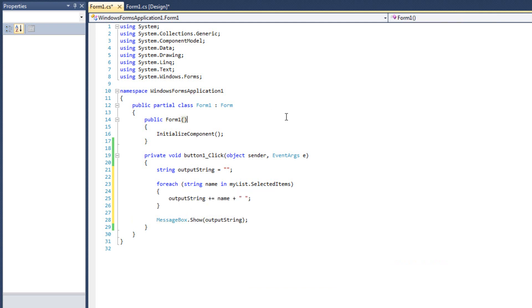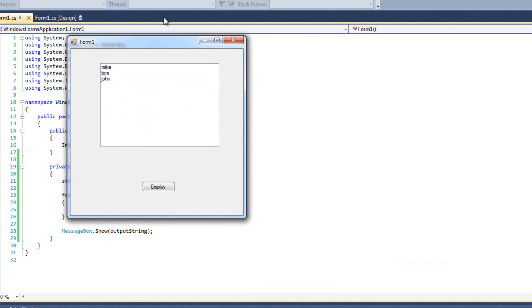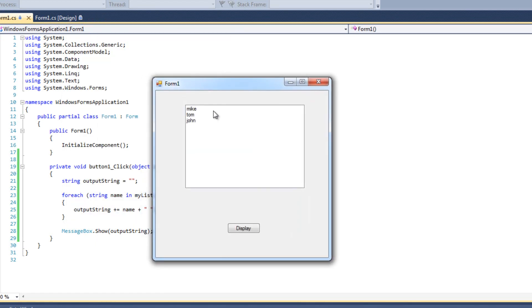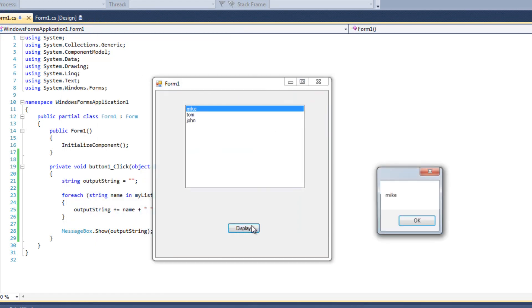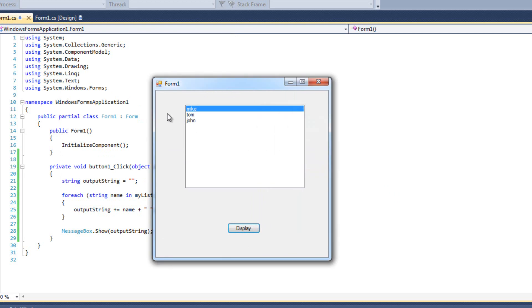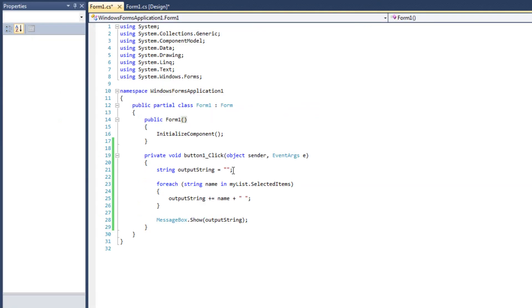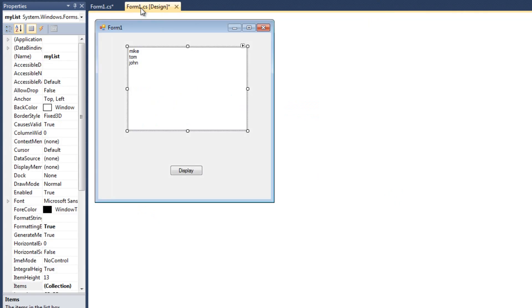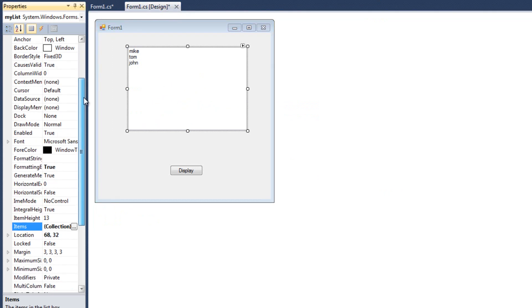All right, let's go ahead and give this a whirl. So I'll run it, and I'll select one item and hit display, and I see Mike, now if I hold down, oh, okay, what I forgot to do, I forgot to mention this, I'm going to come back over here to form one.cs, or design, and click on the list box control,